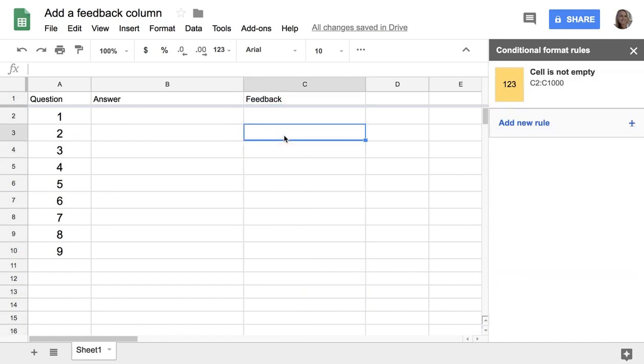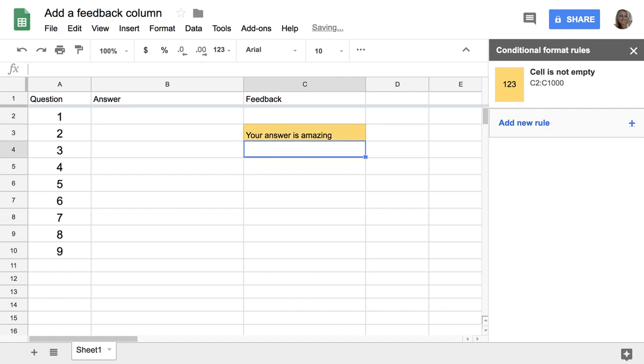So that way, when I leave feedback, it highlights the cell to draw attention to the student that I have left them feedback. Now they get no notification,